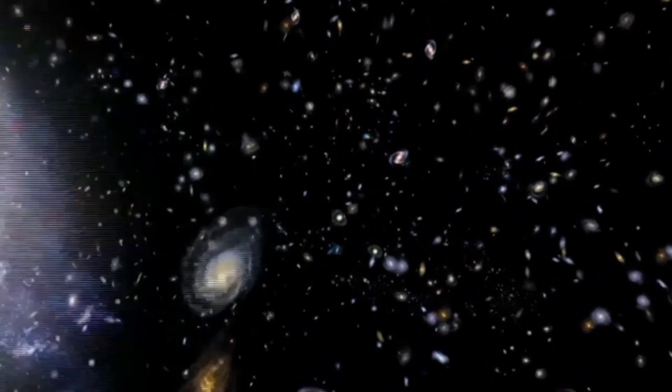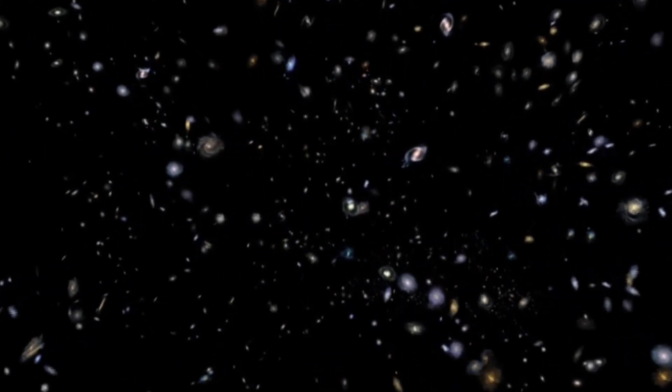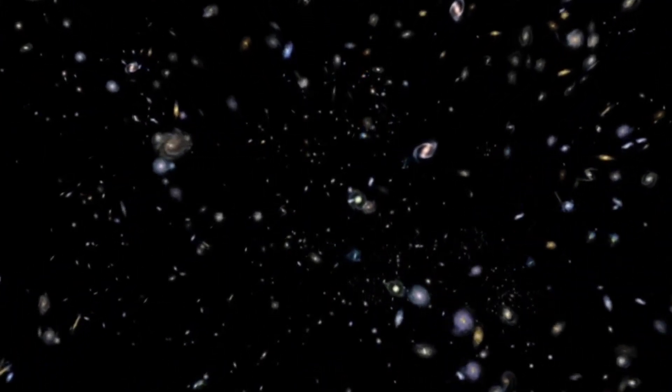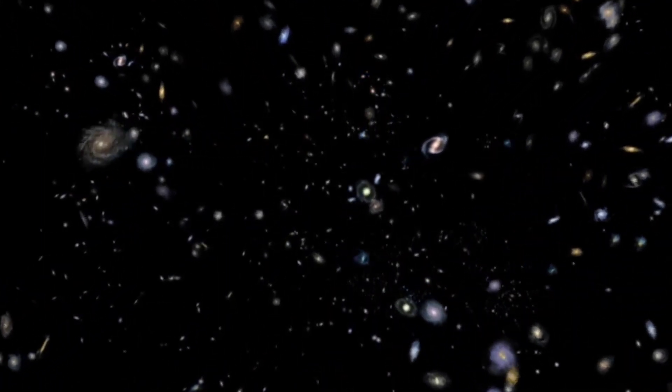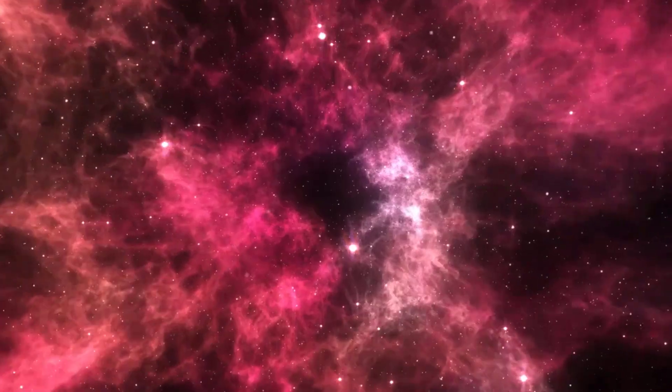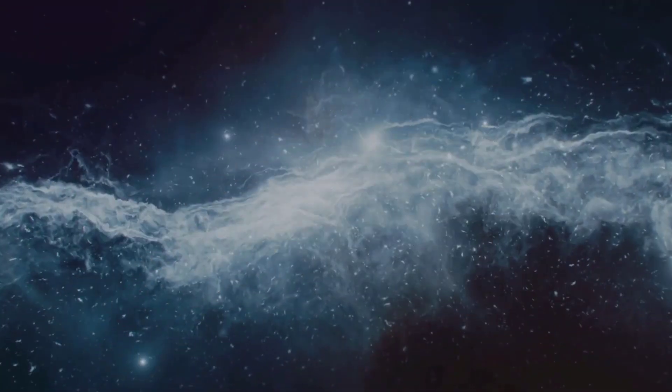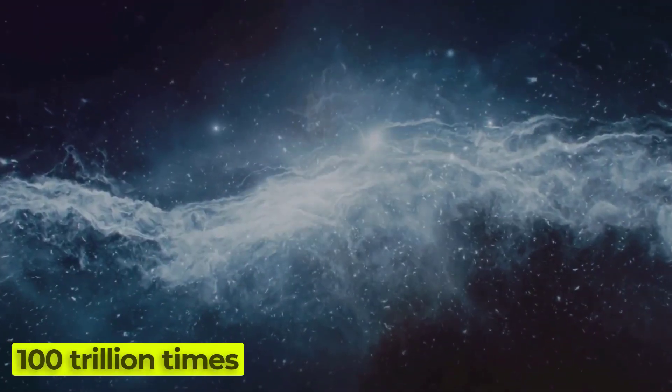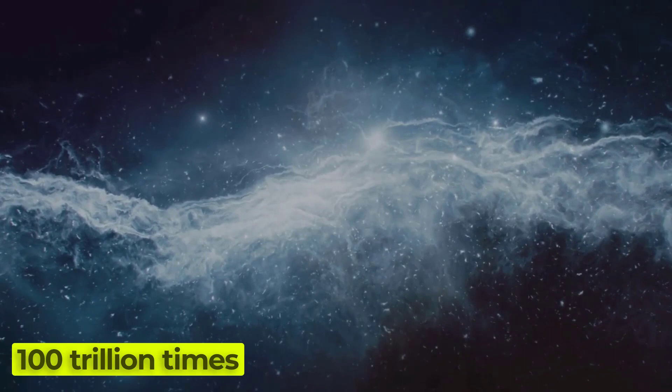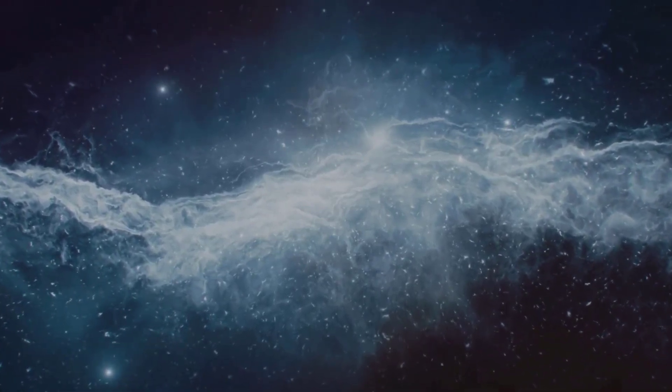SMACS J0723 clusters are home to hundreds of galaxies, as well as massive reservoirs of superheated gas. Scientists think that the gas discovered by the JWST and Chandra collaboration has a mass 100 trillion times that of the sun—that is multiple times the combined mass of all the stars in the cluster.